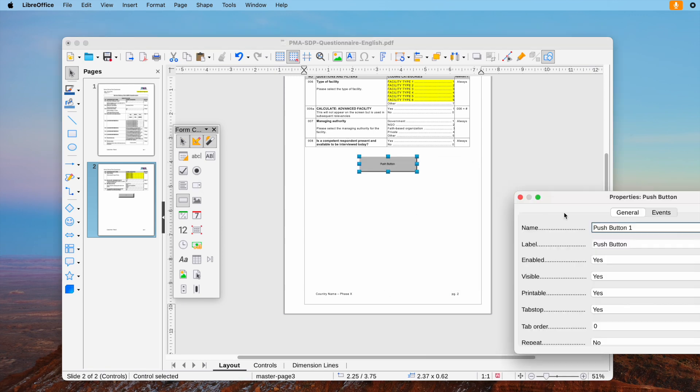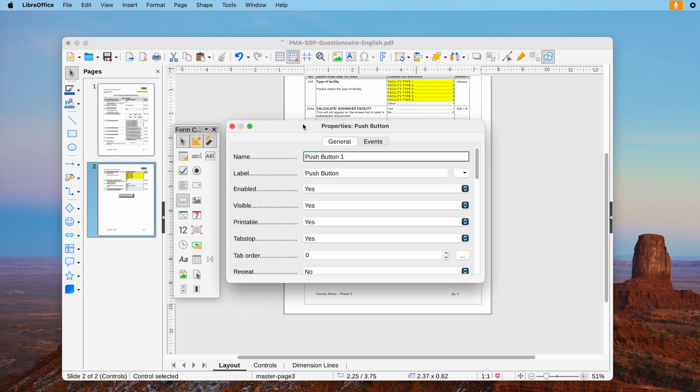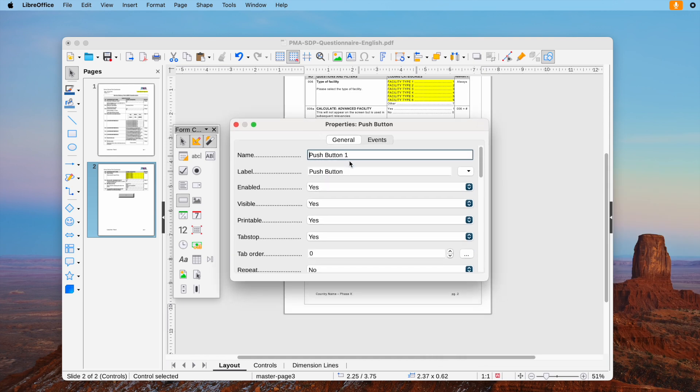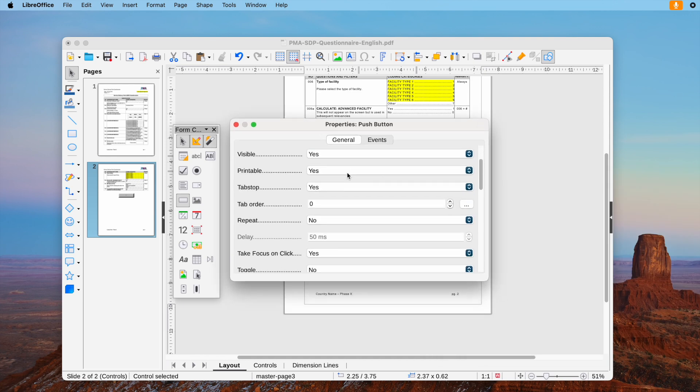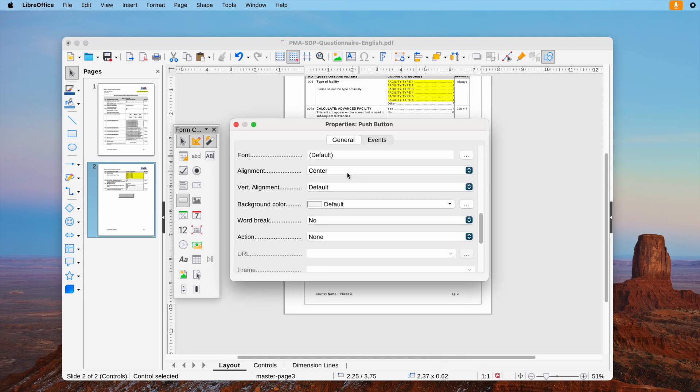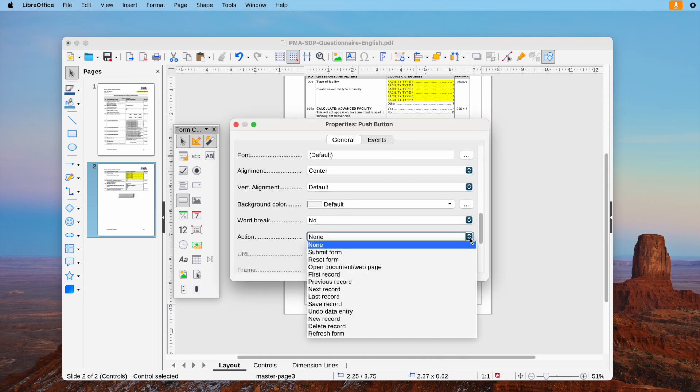Right click the submit button to control its properties. Choose Submit Form in Action.